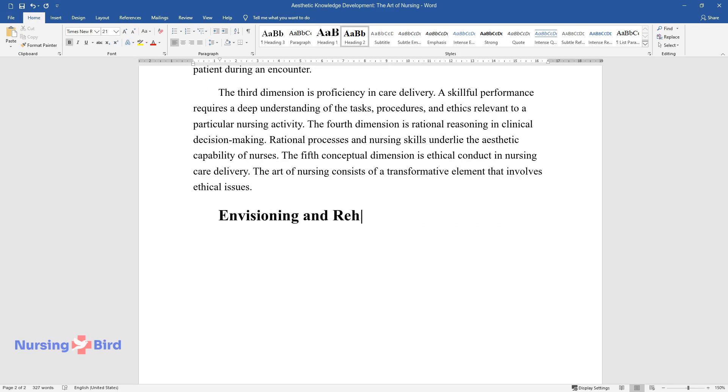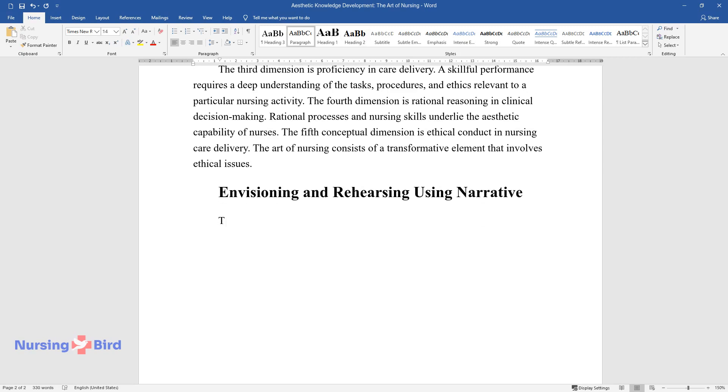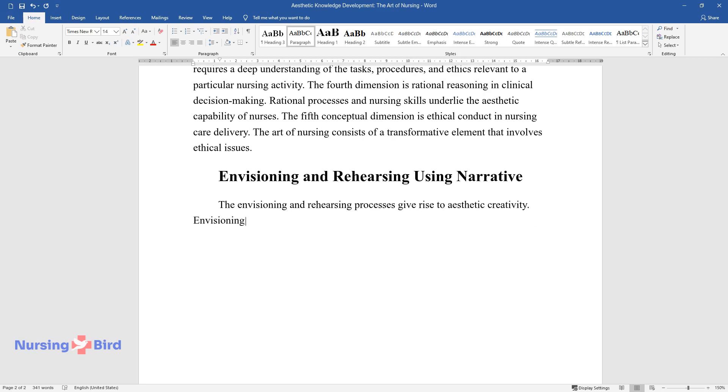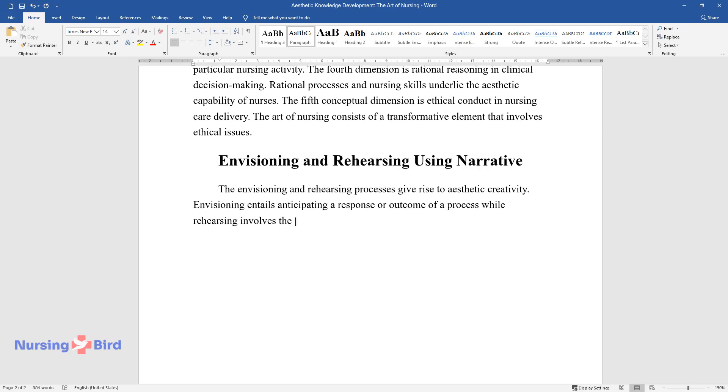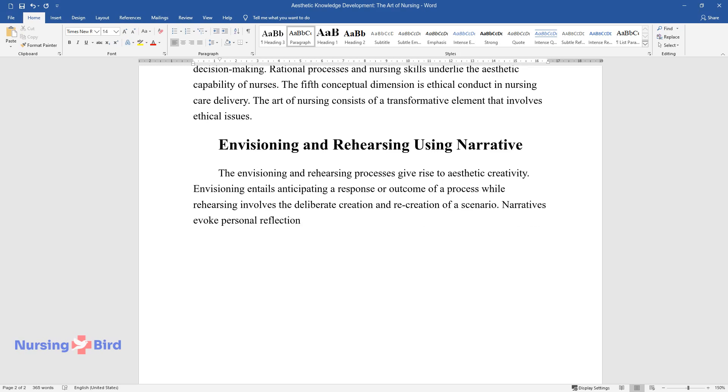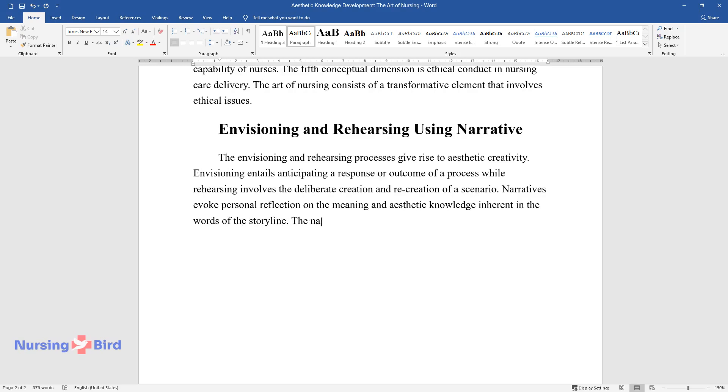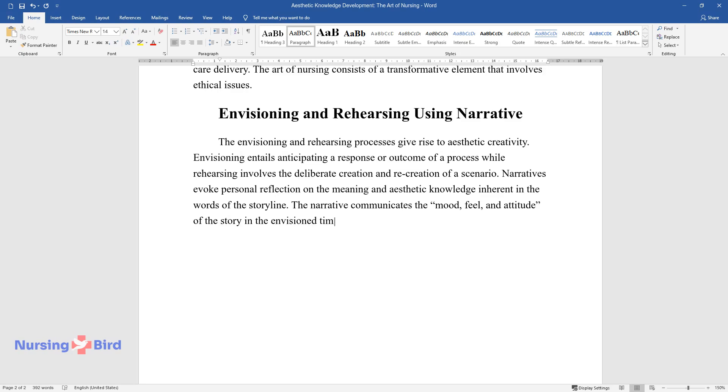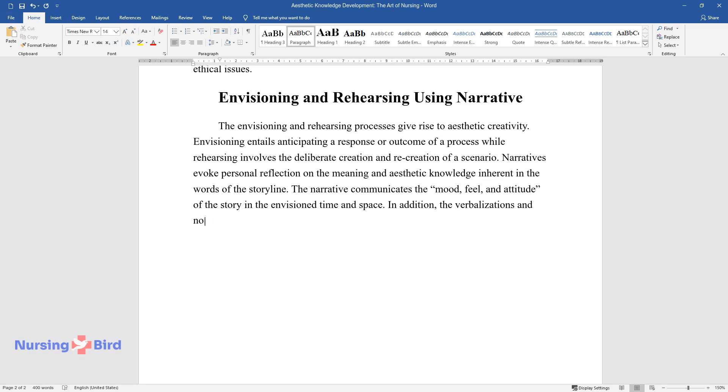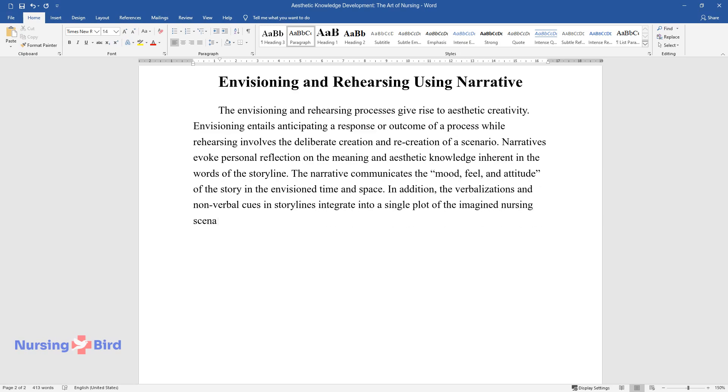Envisioning and rehearsing using narrative. The envisioning and rehearsing processes give rise to aesthetic creativity. Envisioning entails anticipating a response or outcome of a process, while rehearsing involves the deliberate creation and recreation of a scenario. Narratives evoke personal reflection on the meaning and aesthetic knowledge inherent in the words of the storyline. The narrative communicates the mood, feel, and attitude of the story in the envisioned time and space. In addition, the verbalizations and non-verbal cues and storylines integrate into a single plot of the imagined nursing scenario.